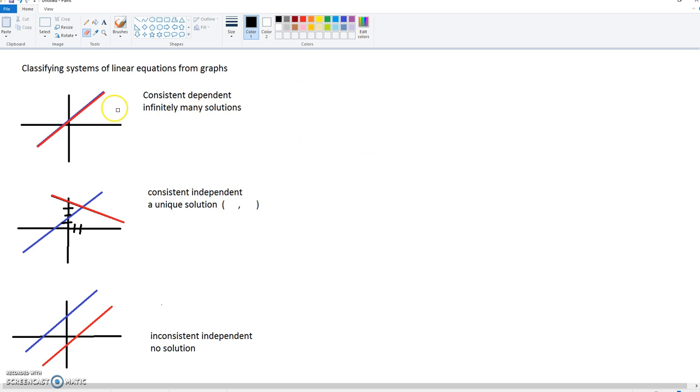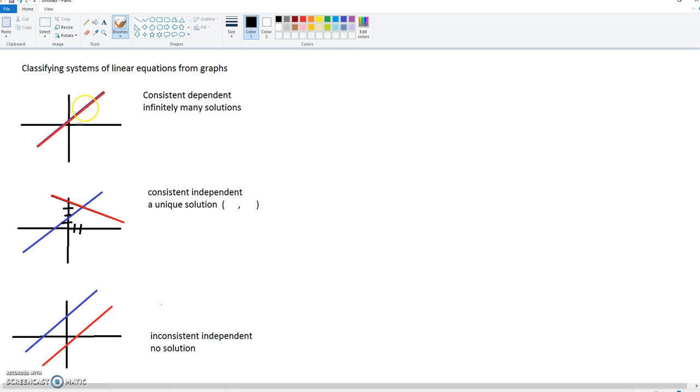As you can see from the first example here, I actually have two lines. Now it's kind of hard to see, but I did stagger it to where you can see a little bit of the blue there. But on the graph these two lines actually are drawn on top of each other. So when they're drawn on top of each other, that means every single point is a solution.